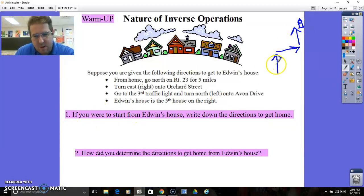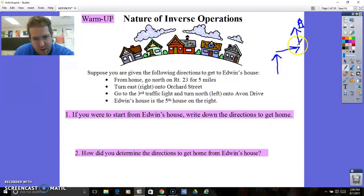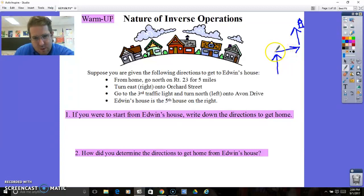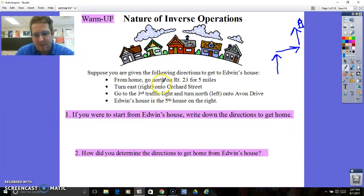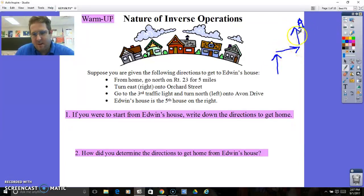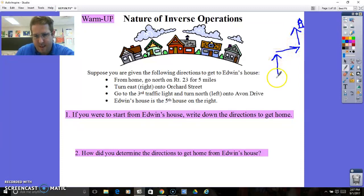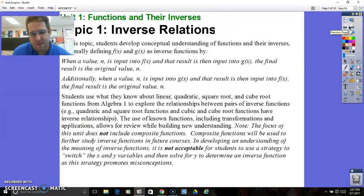So if you were going to start from Edwin's house and you want to get back home, I would have to make a left onto Avon Street, and then a right onto Orchard Street, and then a left onto Route 23. So how did you determine the directions to get home from Edwin's house? Basically, I did everything backwards — not only did I do all of these directions backwards, but I also did everything that was the opposite. So whatever it takes to reverse everything that you had done to begin with.